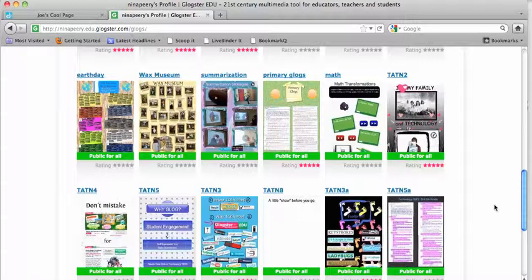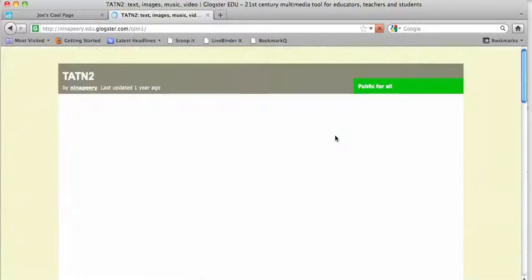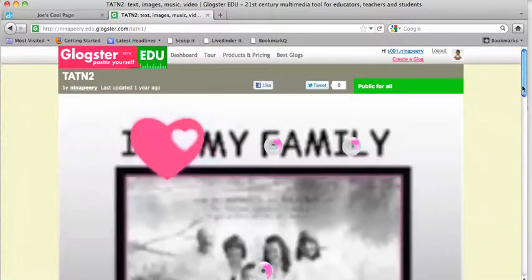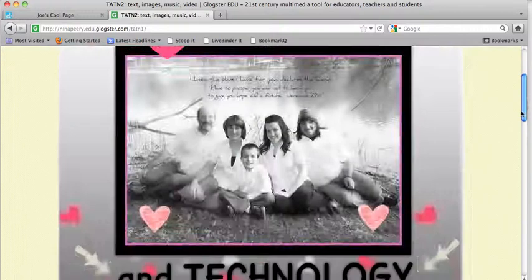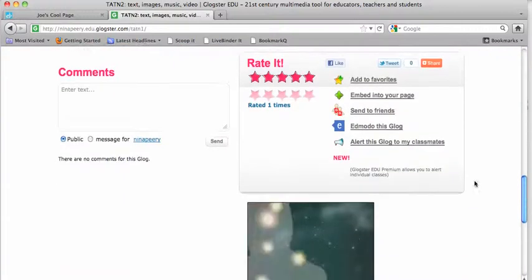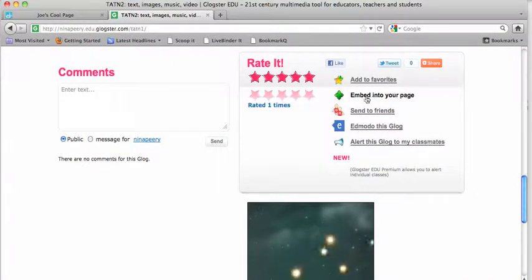Once you find it, click on the name of it. When it pulls up a full page, you can scroll down and you'll see embed into your page.